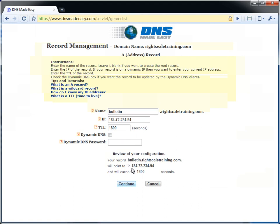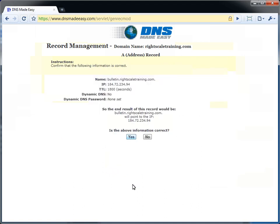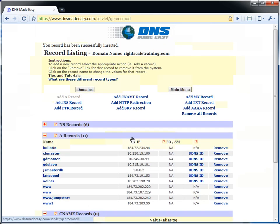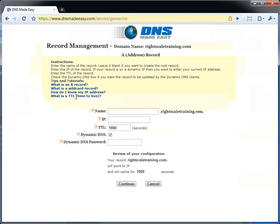We have two frontends, as HAProxy is going to load balance these on a round robin basis. So when the user browses to Bulletin.RightScaleTraining.com, they will hit frontend 1, then the next user will hit frontend 2, then the third user will hit frontend 1 again.